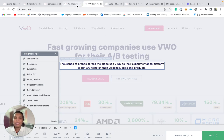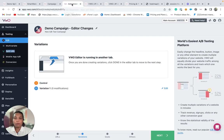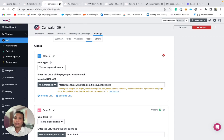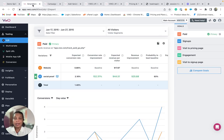This visual editor is available in both the AB as well as the multivariant test. Once we have implemented the changes, we can define goals so that we can measure if the changes are leading to a positive approach. We can also interpret and analyze the details by viewing the reports of our test campaigns.